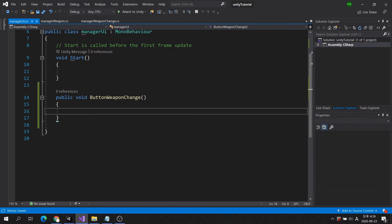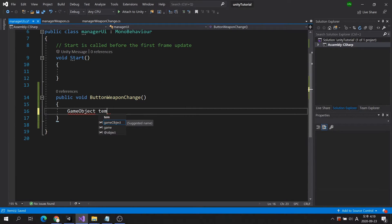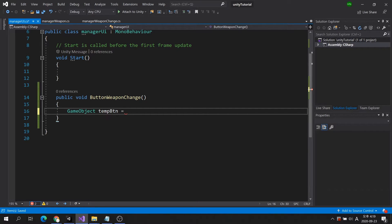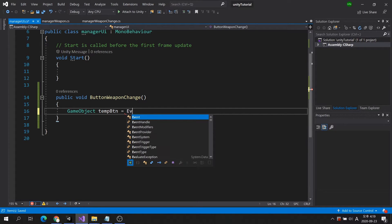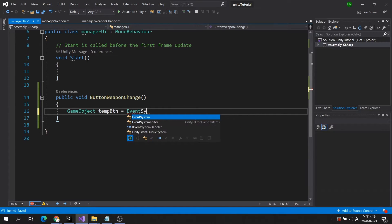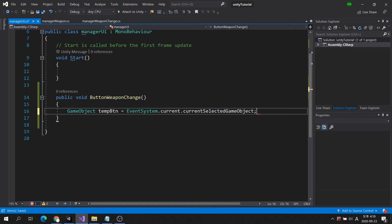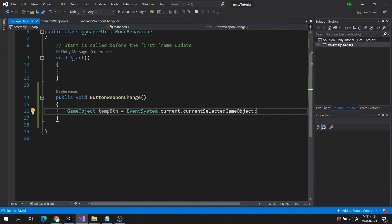Next, let's put the code to check which button was clicked. After creating a GameObjects variable that is used only within the method, write the following code.